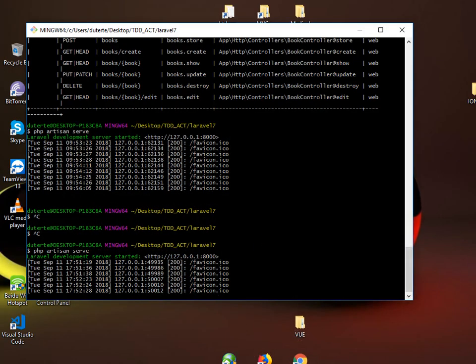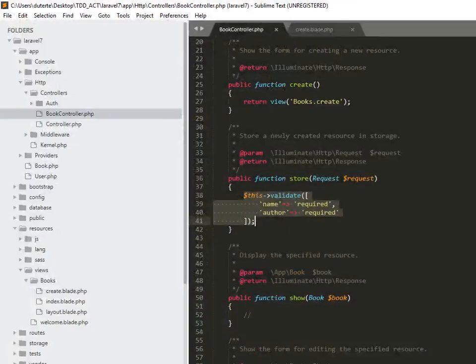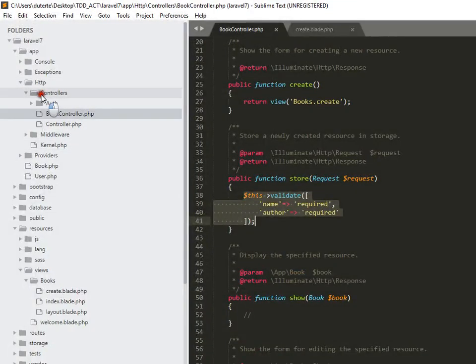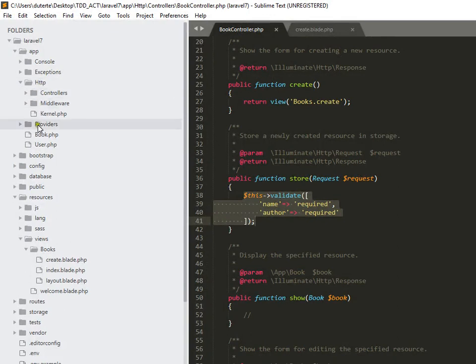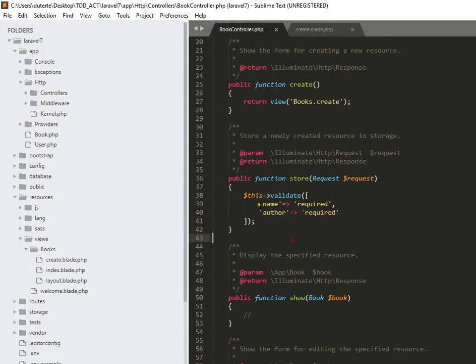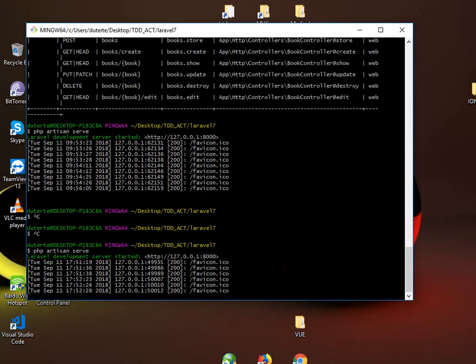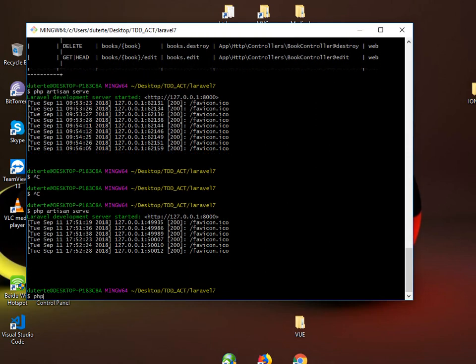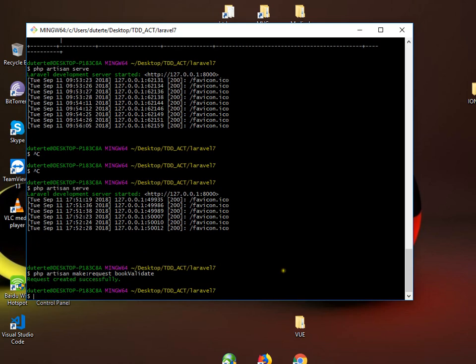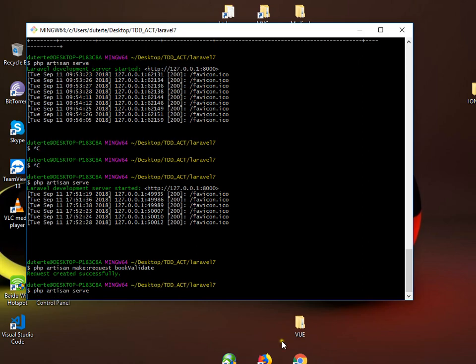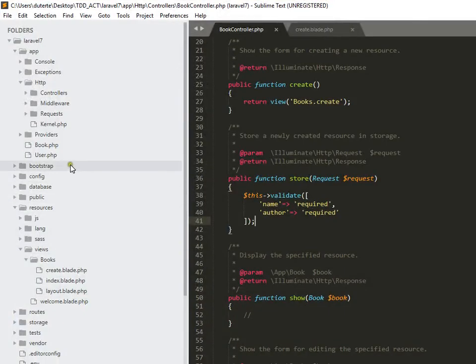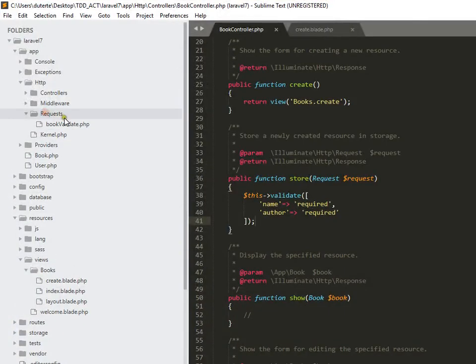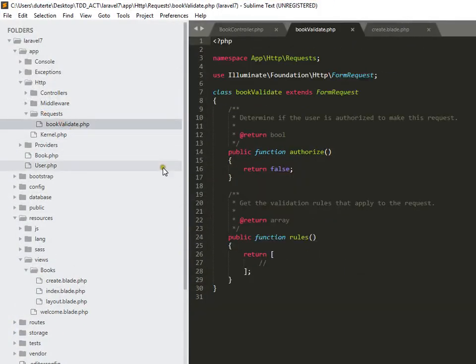The second one is you can type here php artisan make request and then that request will be part here in this folder. And then for that you're going to create something like this the same way. Let me show you. PHP artisan make request book validate something like this. Then let me run the server again. Look at that. So I'll be able to request so that is what you can see here.